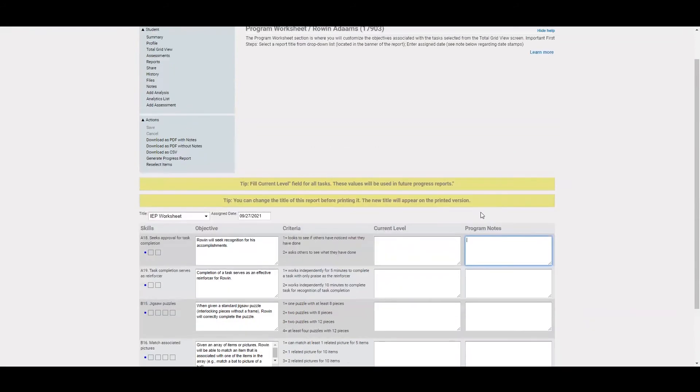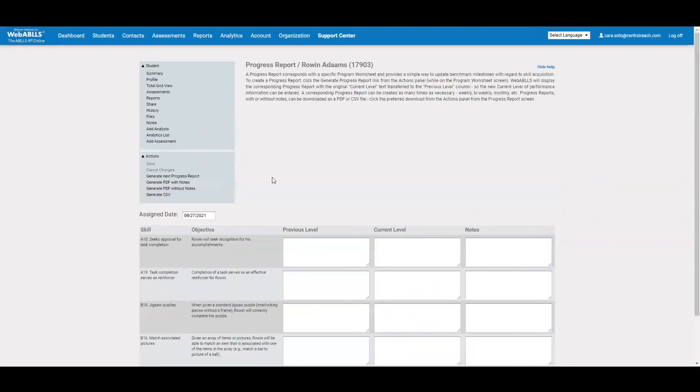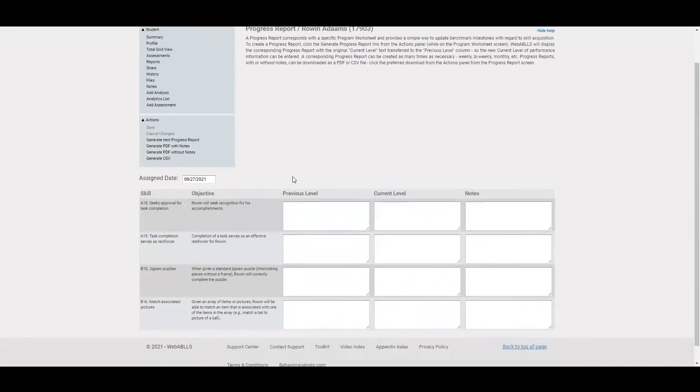Now, similar to the program worksheet, you can also generate a progress report. You'll see they look very similar. The difference is now I can note what the previous level was and what the current level is, as well as take any notes that I need to.